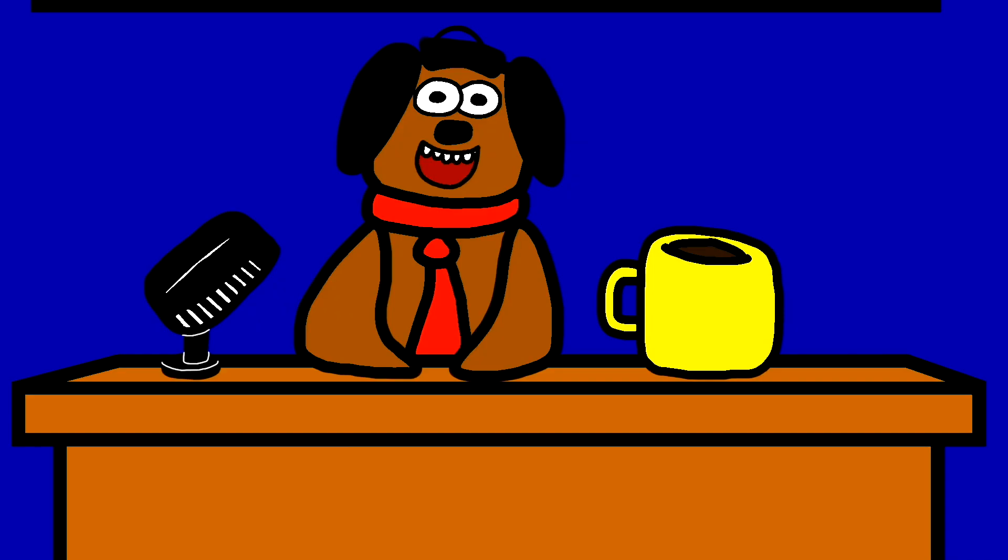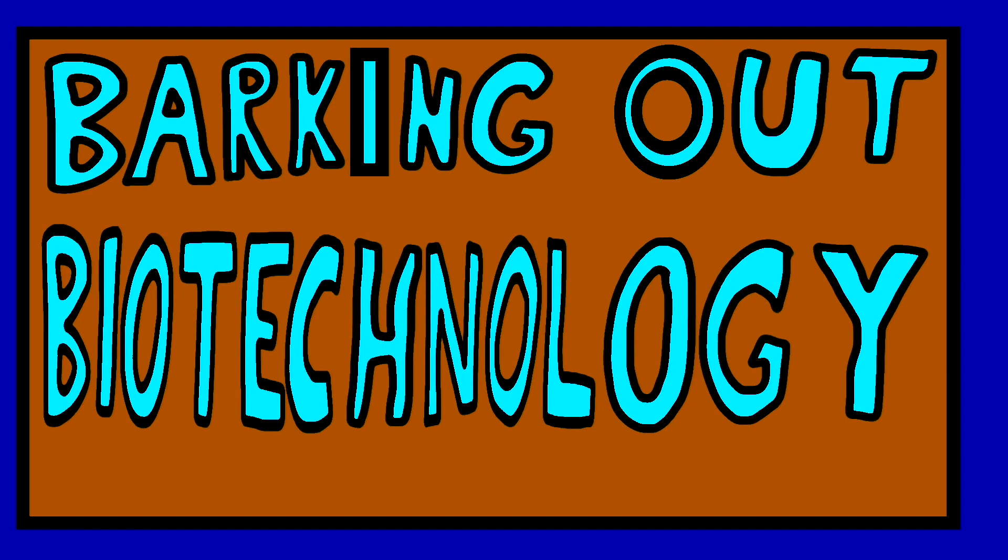Drop excellent, I'm Mug the Pug! Well, join us next time in Barking Out Biotechnology!